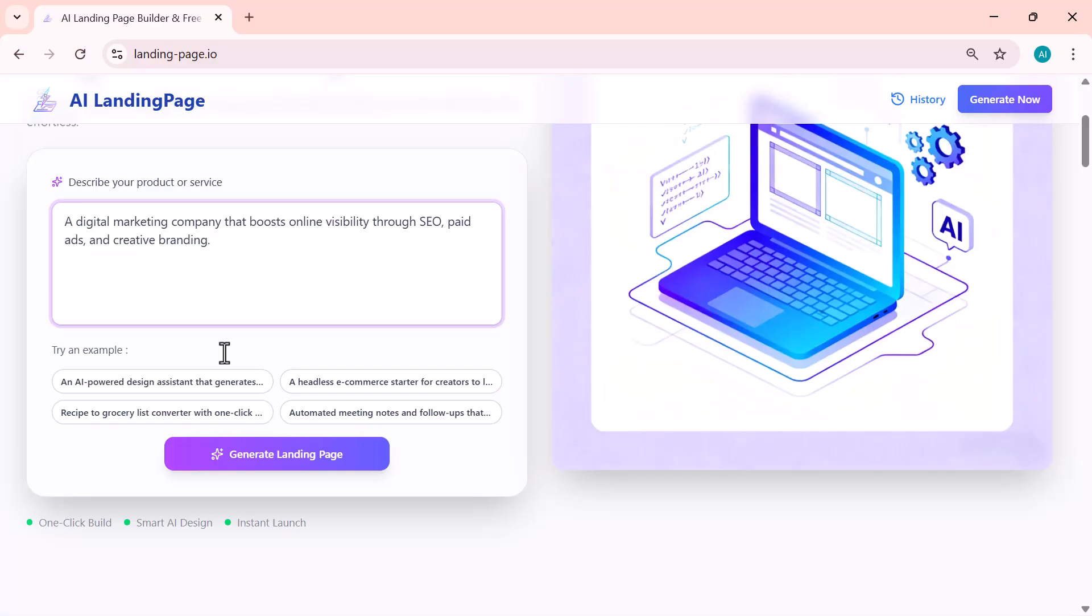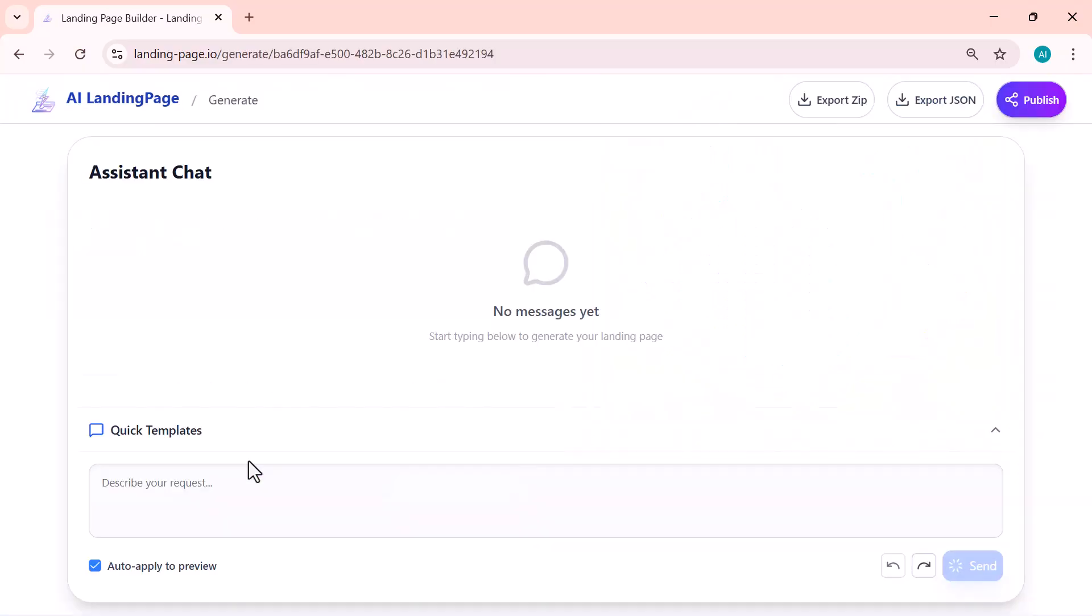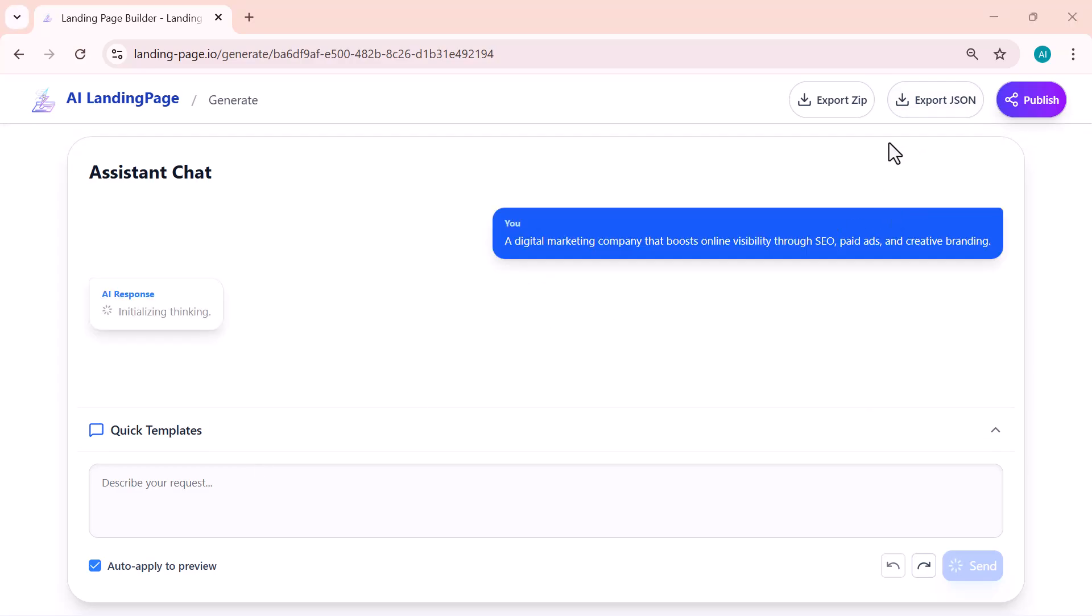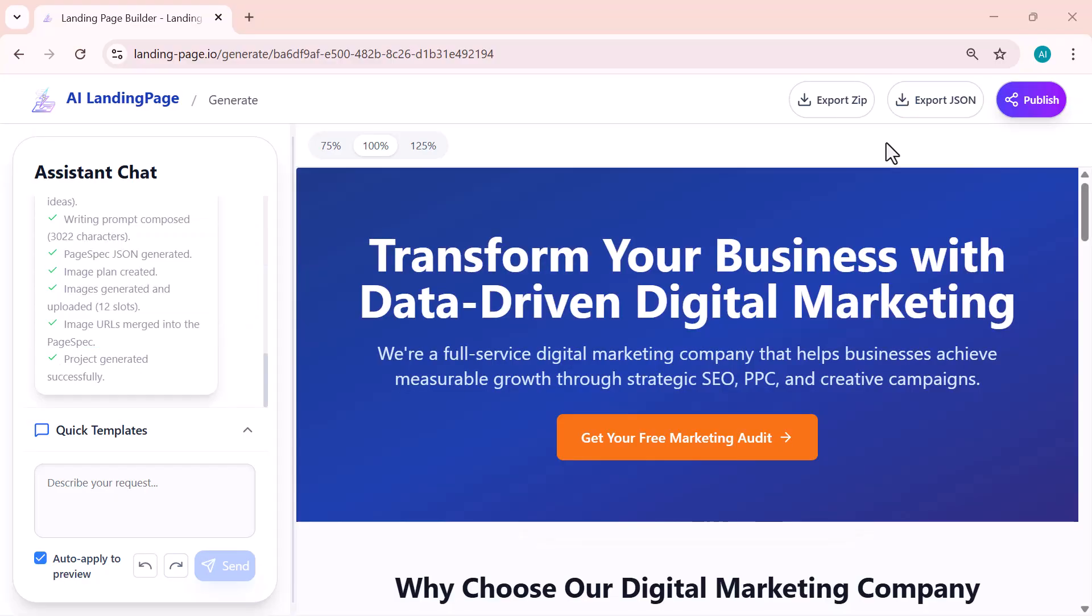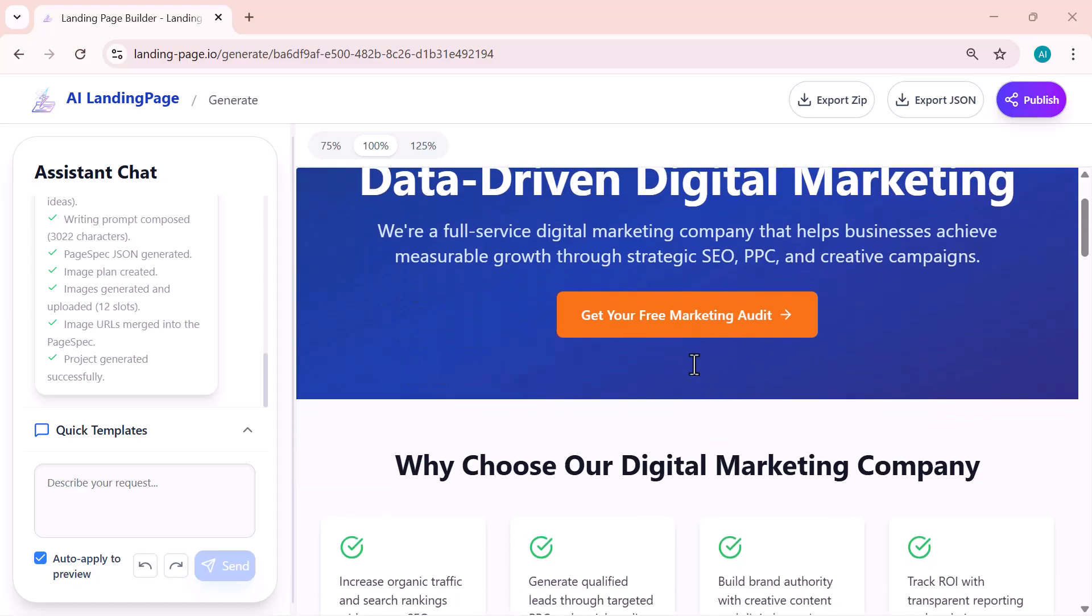The AI instantly understands what kind of website I want to build and starts generating a complete landing page around it, including the layout, text, and visuals. Pretty cool, right? Let's see how it designs the page.